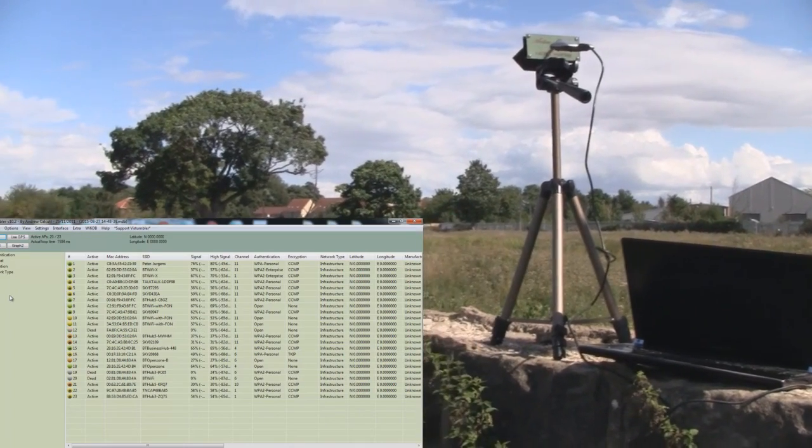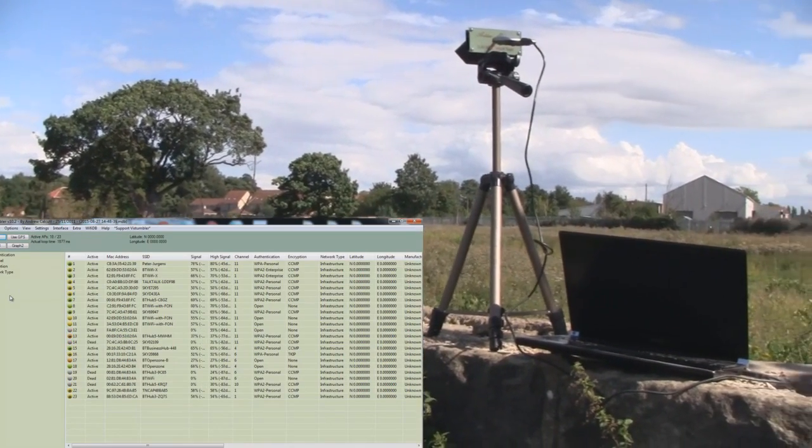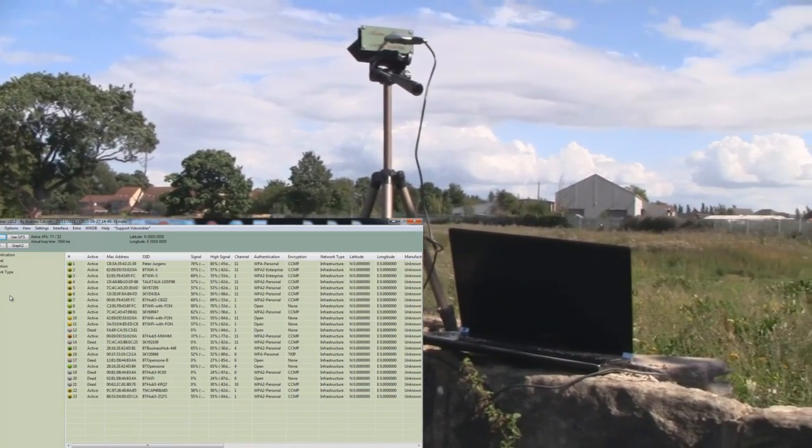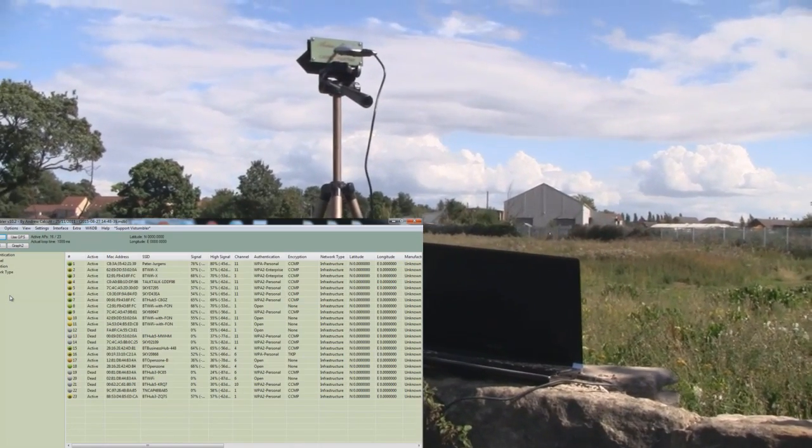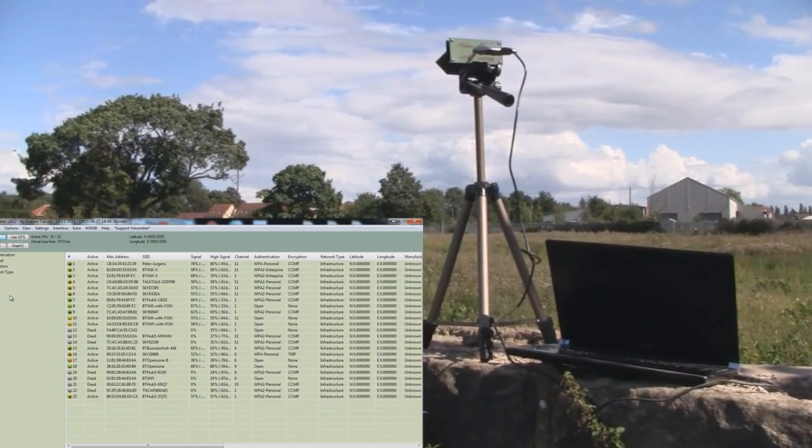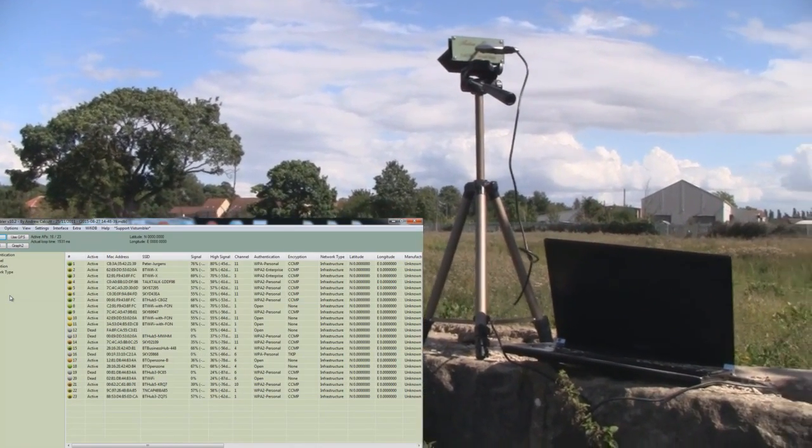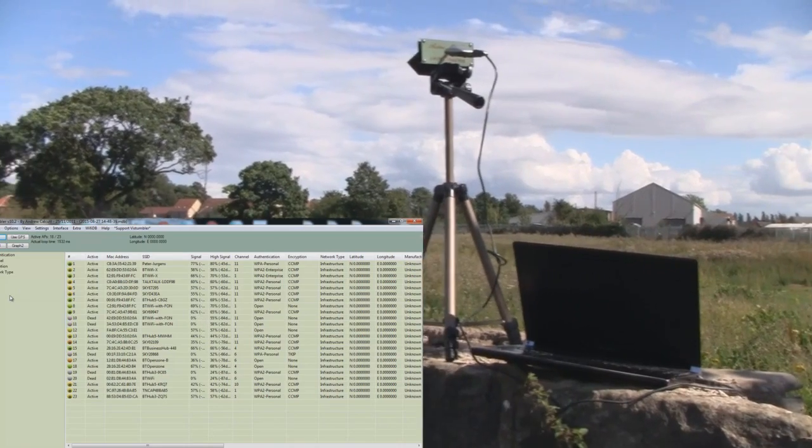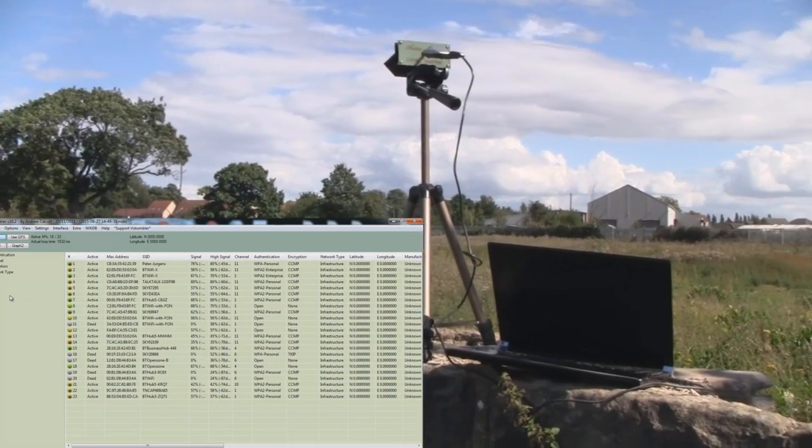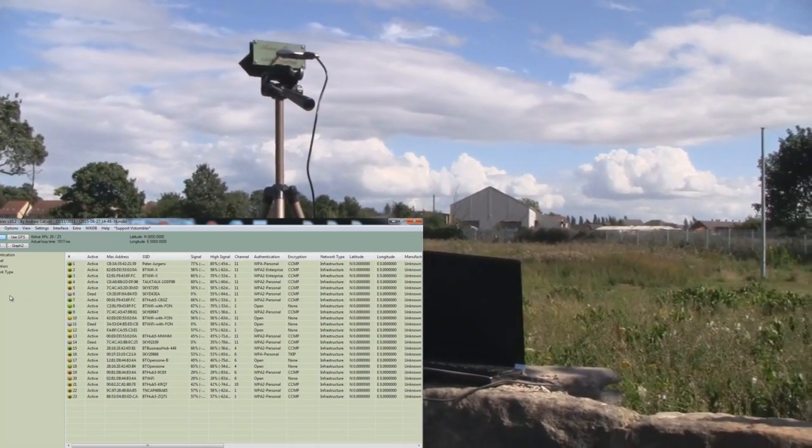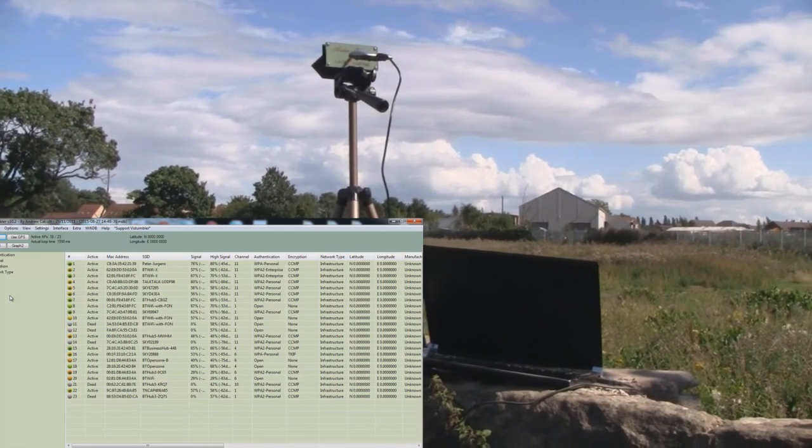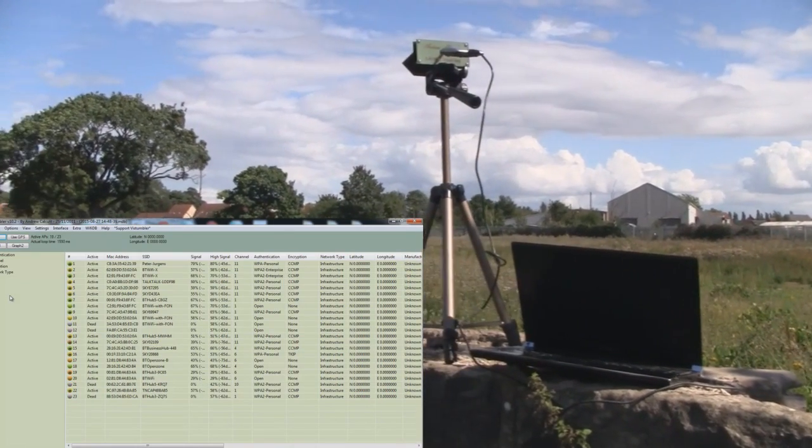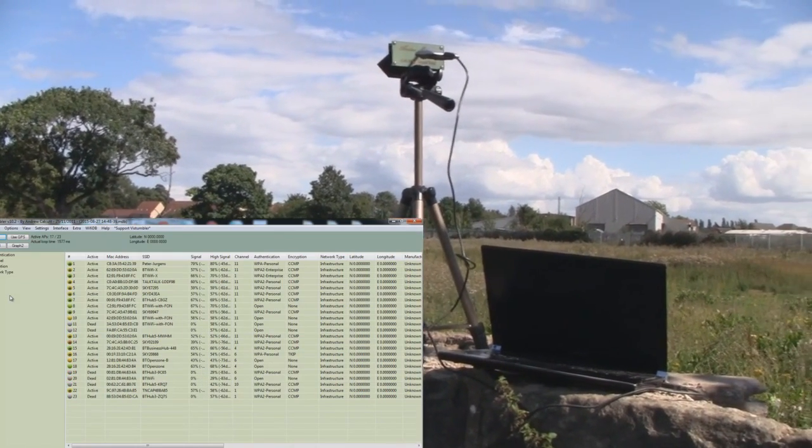Sometimes when you take something out into the open like this, they perform a lot differently than they do in close quarters where there's lots of access points. So that's a test of my Yagi bi-quad against the 90 pound turbo tenner.